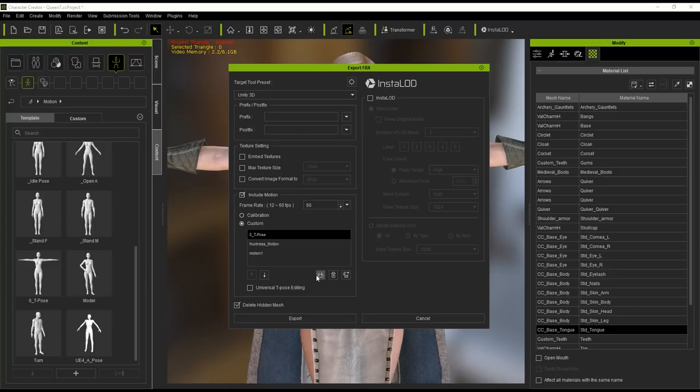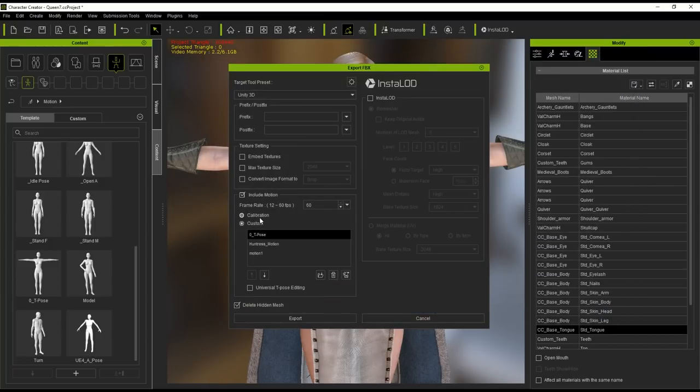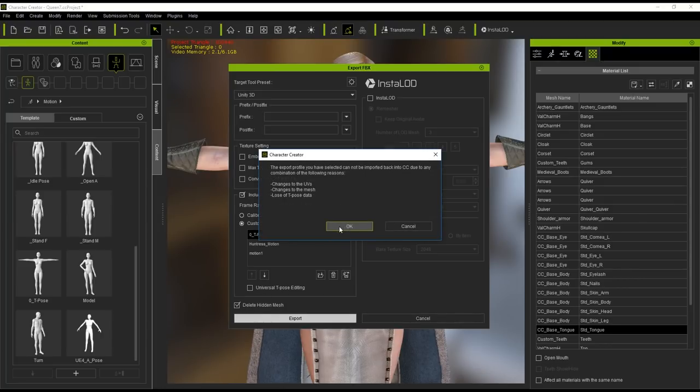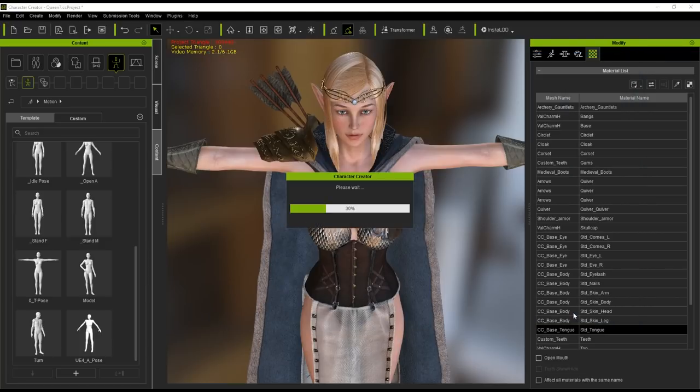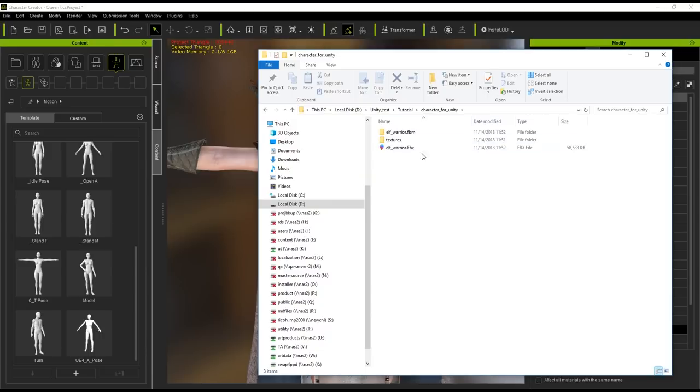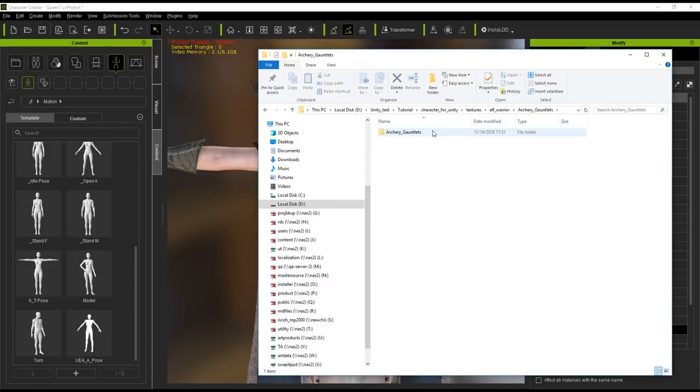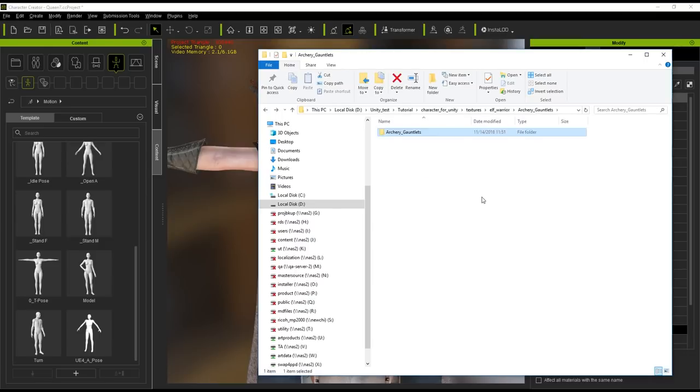You don't need to activate the delete hidden mesh box, but it's recommended in most cases to reduce the resources taken up by your character in the game engine. From here let's just go ahead and export. Just a heads up that you won't be able to import your character back into CC3 in its current form due to the fact that you're changing the mesh by deleting the hidden mesh. We'll just save it as elf warrior for now and continue. After export is completed you'll find your textures are all exported into the texture folder and the normal and displacement maps can be found in the FBM folder of the same name.